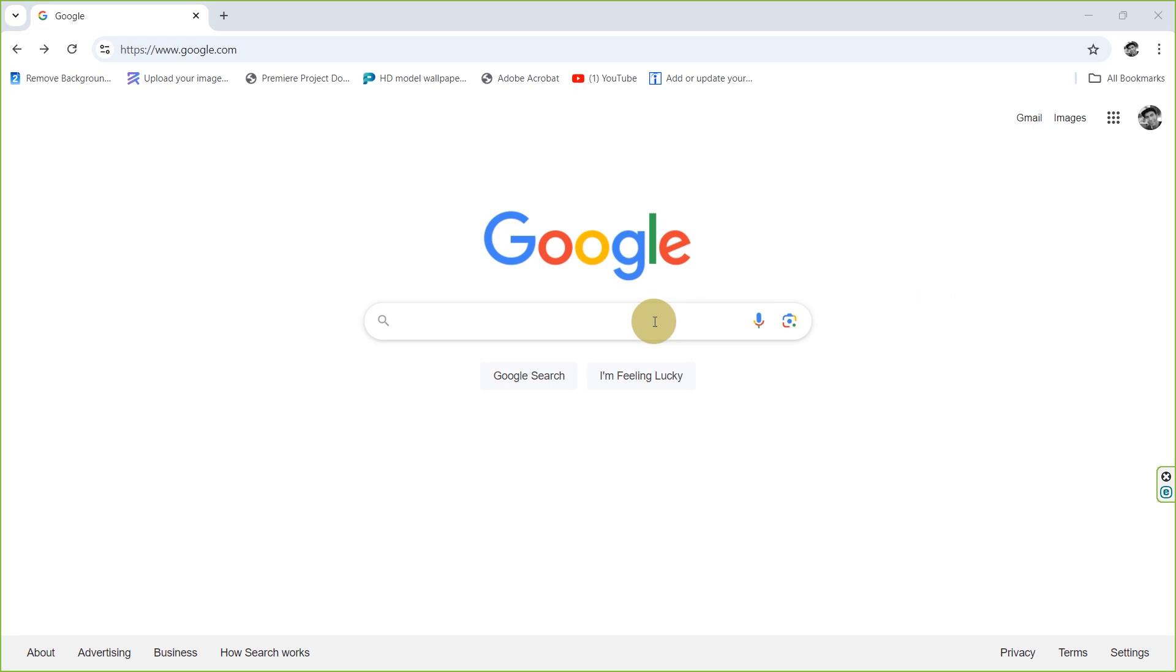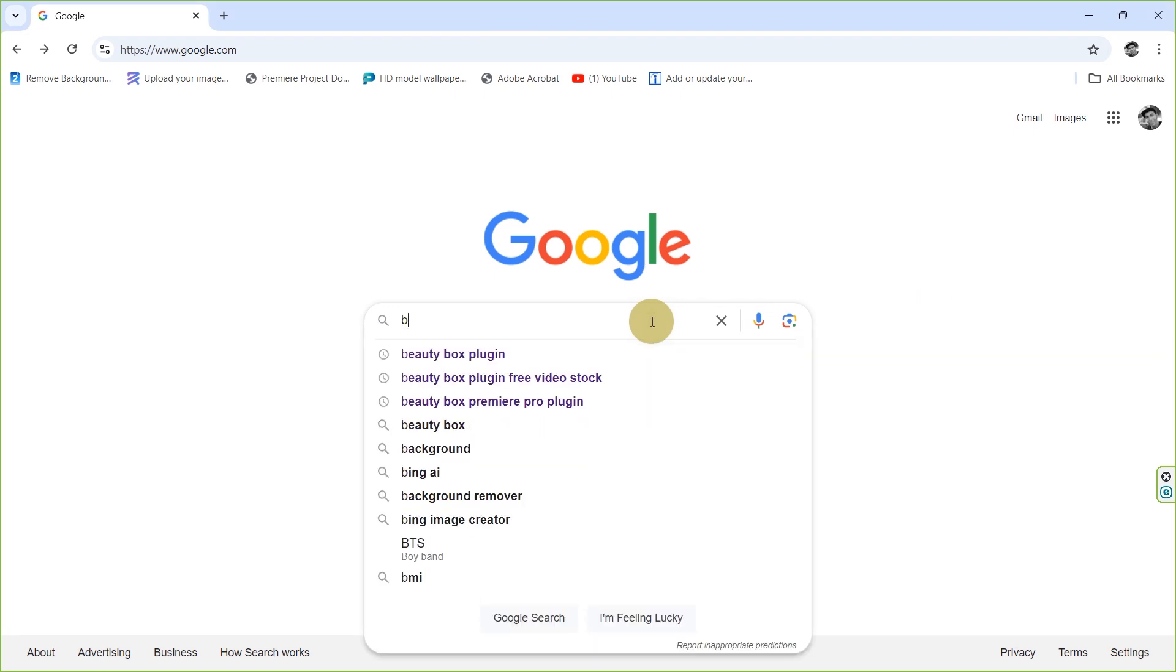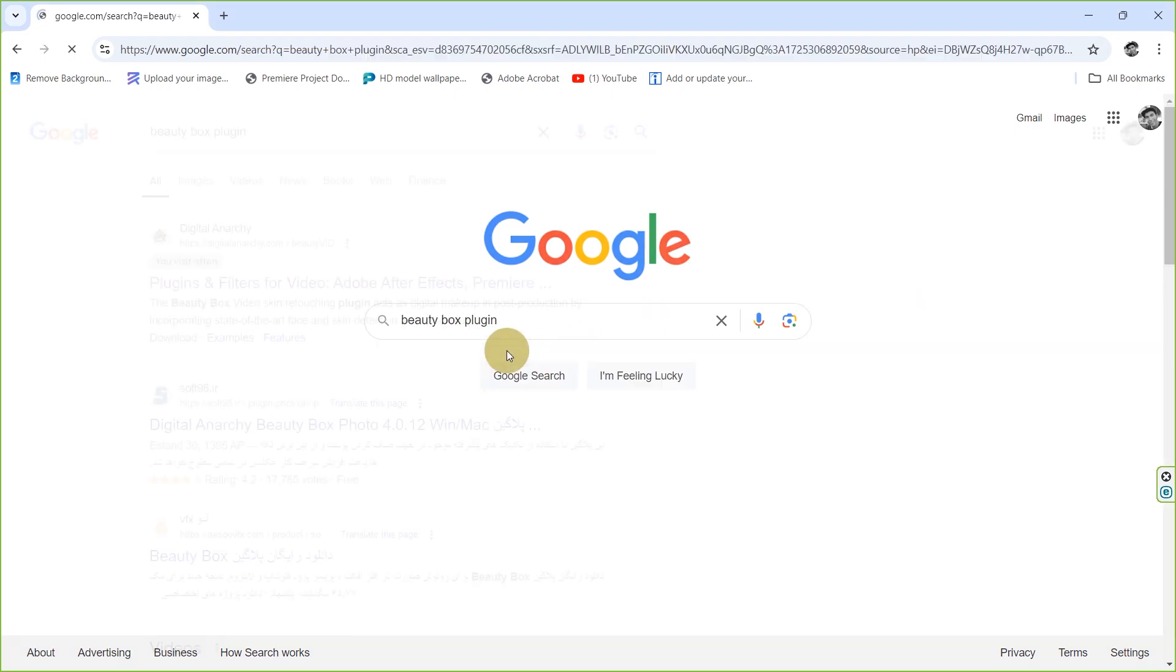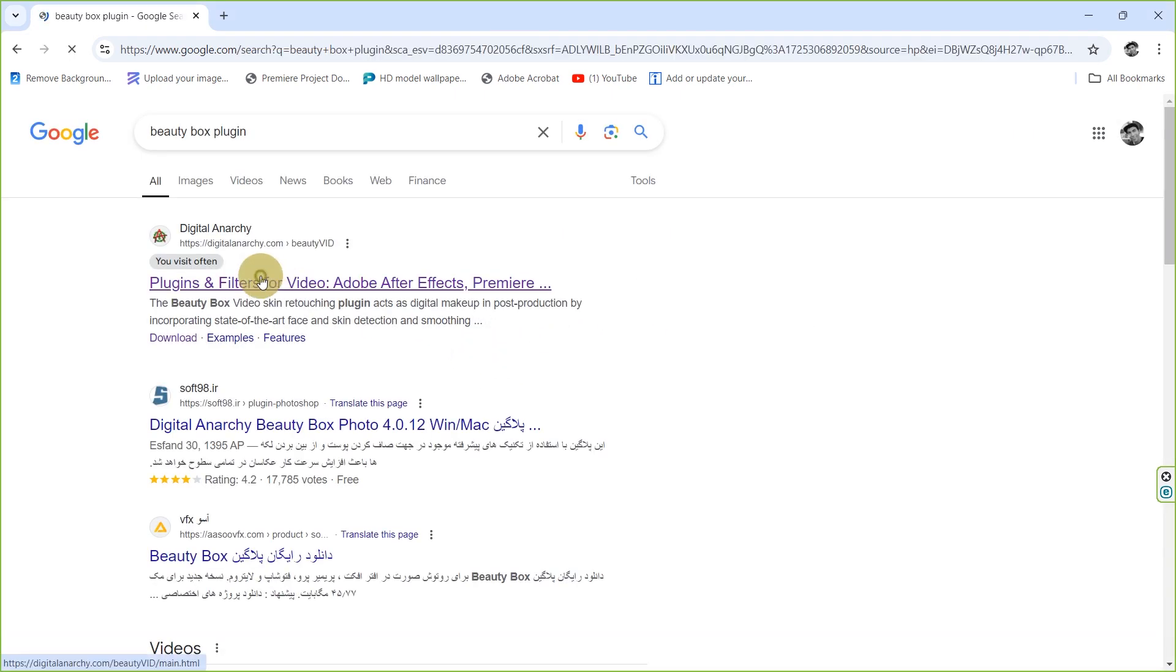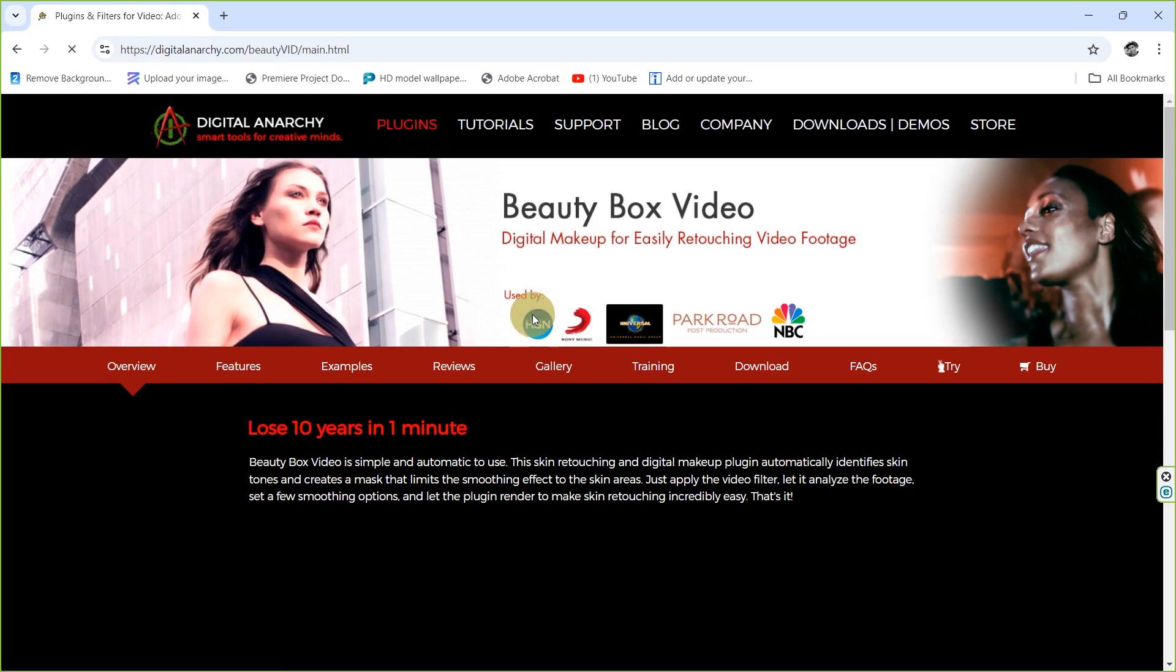To do this, just search for the name Beauty Box on Google and then download and install it.